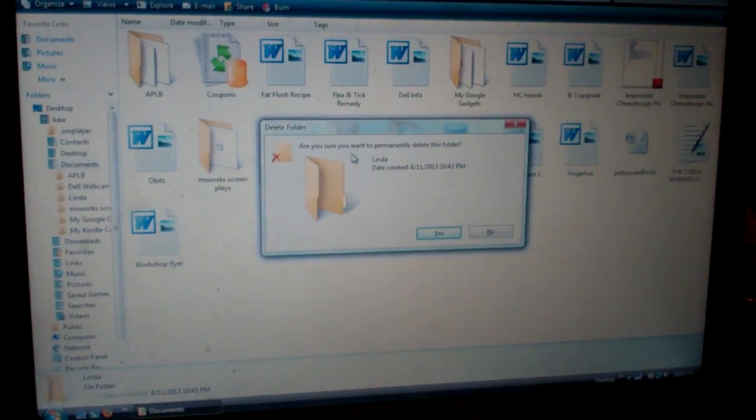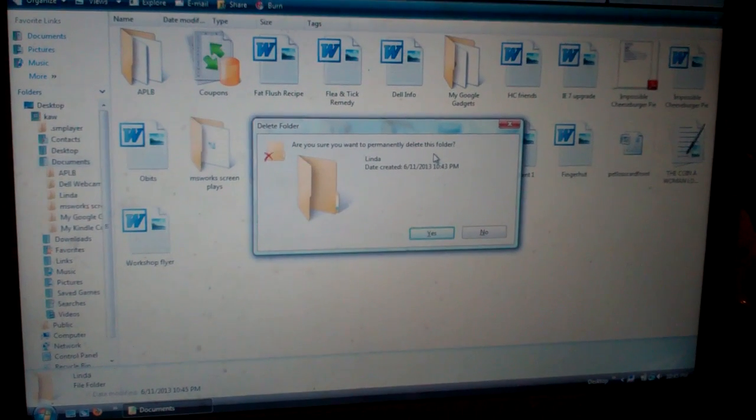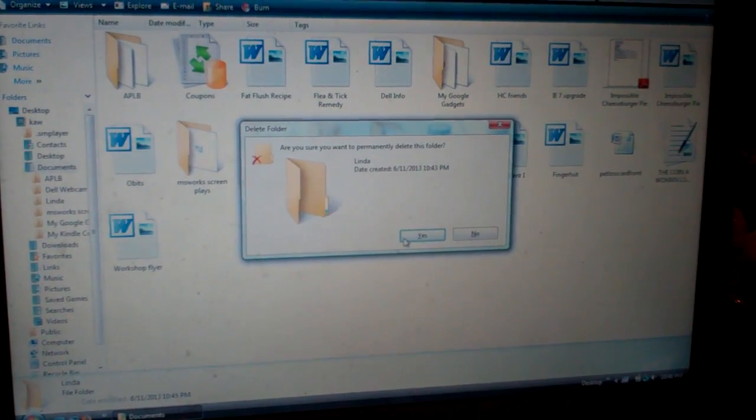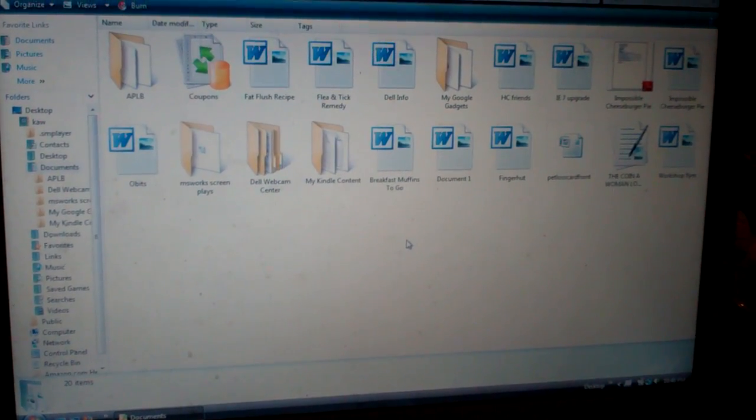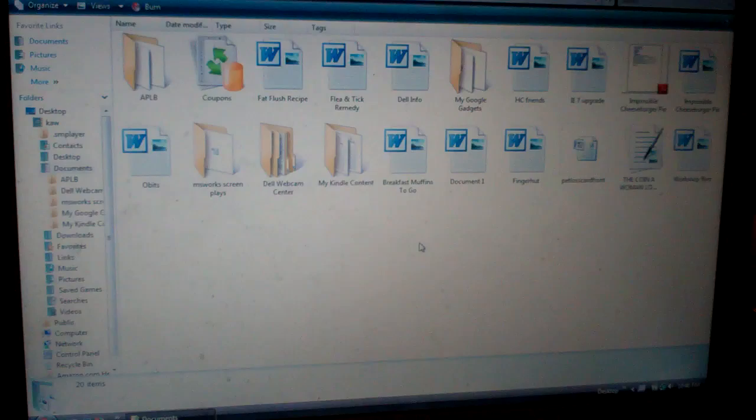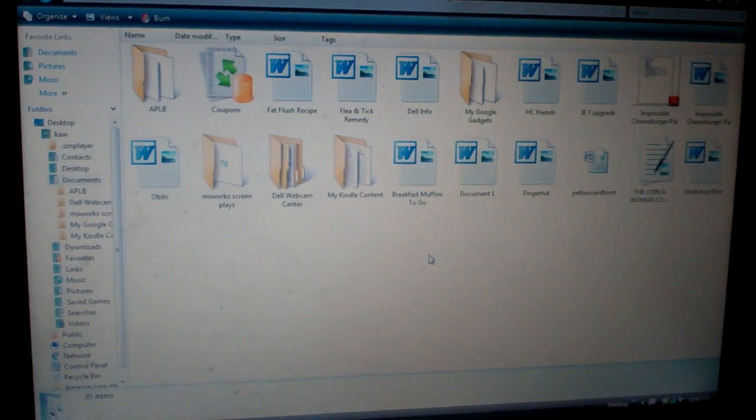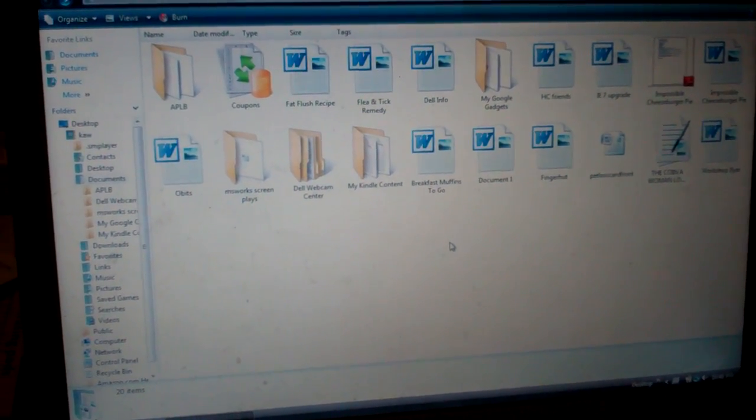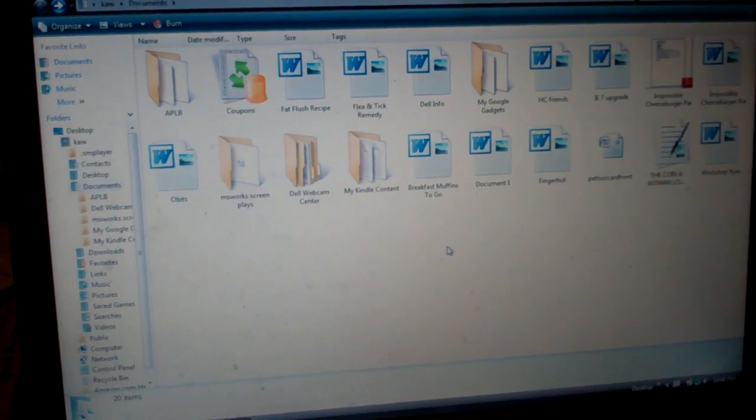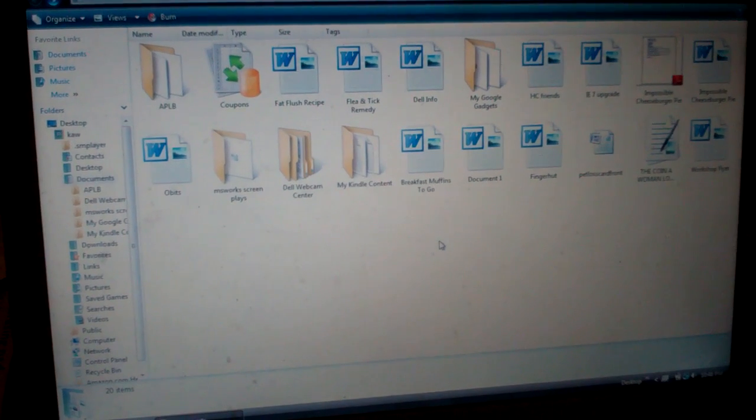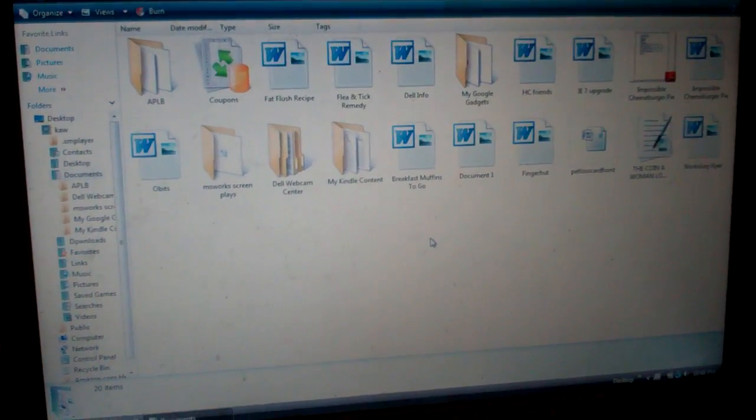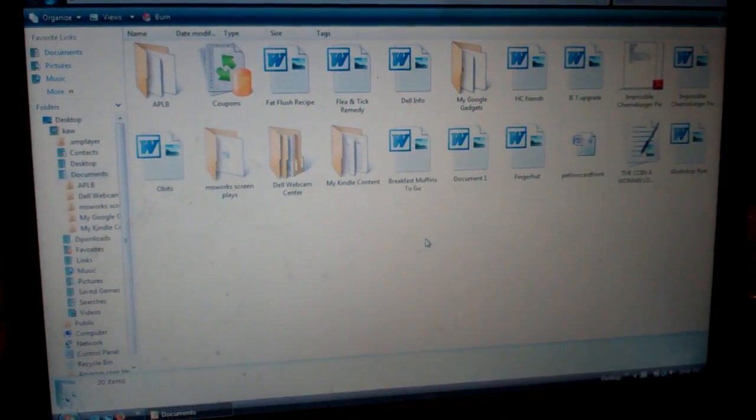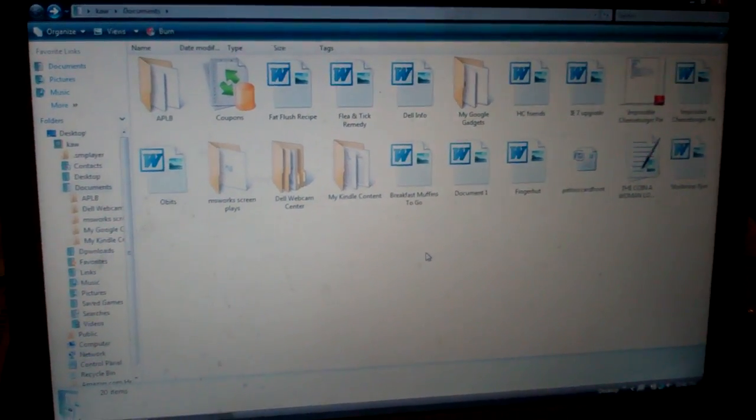It says do you want to permanently delete this folder, yes I do. So it is now in a million bits somewhere. Those are the two ways you can put files into a new folder or create a subfolder.